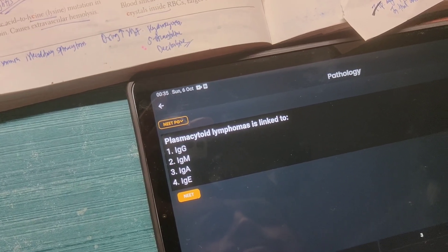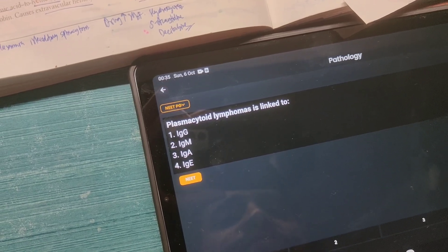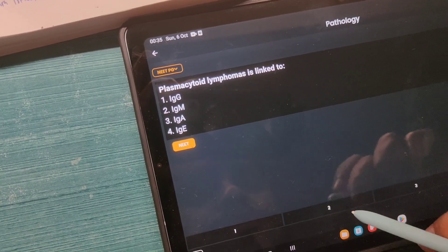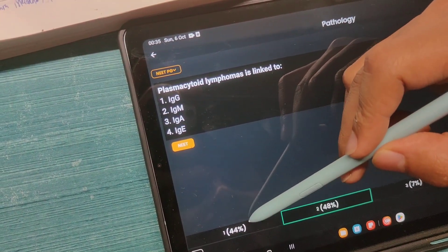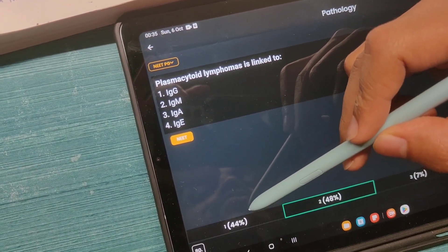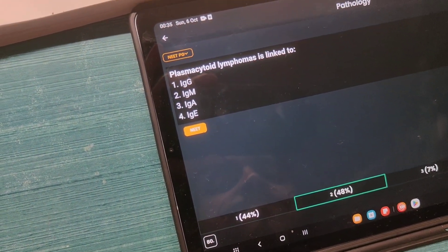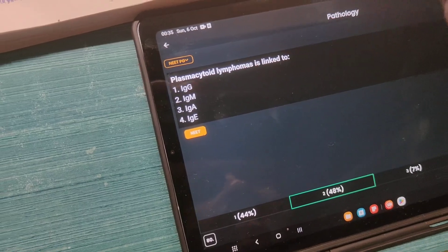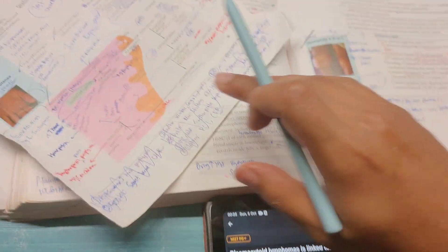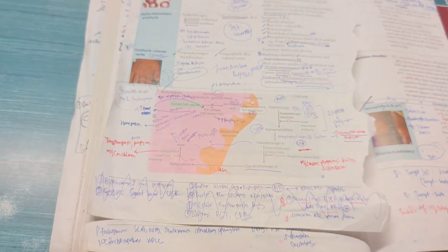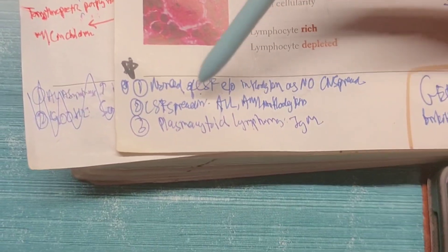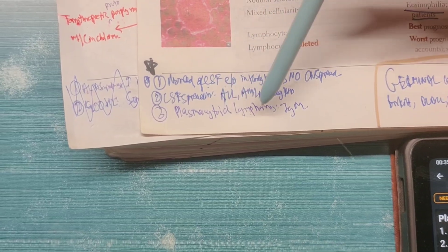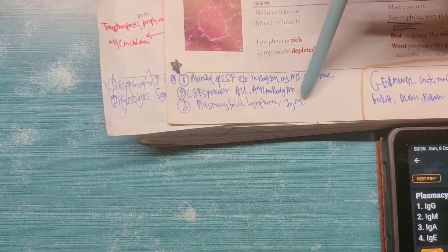This next one is a factoid — something you simply have to know. I happened to be correct, but 44% of people also said it could be IgG. Facts like this can just be annotated in First Aid as bullet points. For example, going to my lymphoma section, I have mentioned that plasmacytoid lymphoma is associated with IgM.